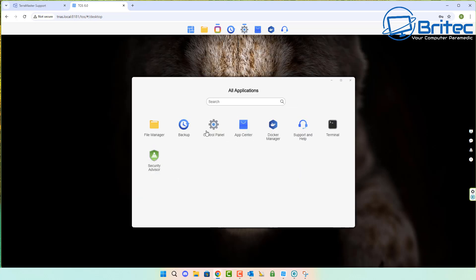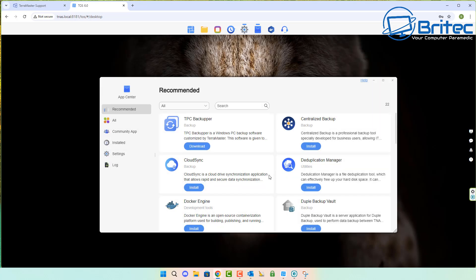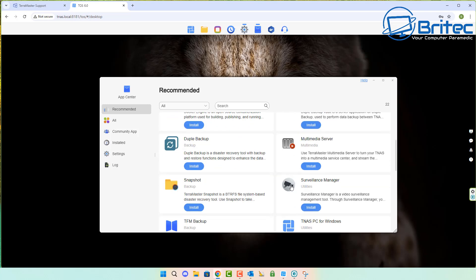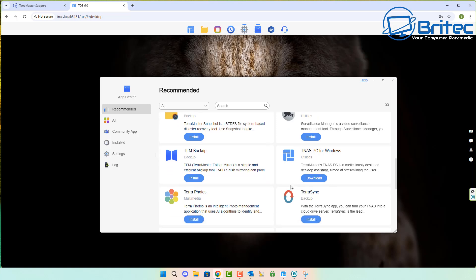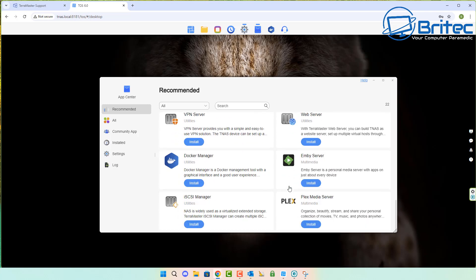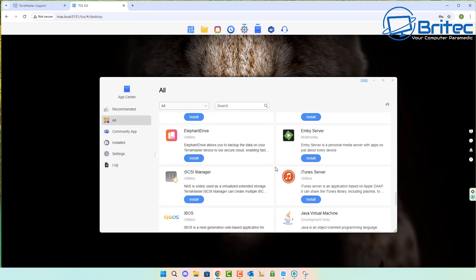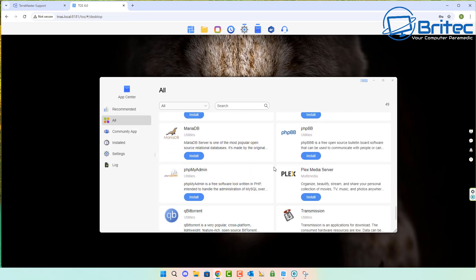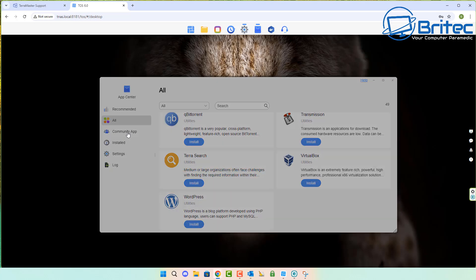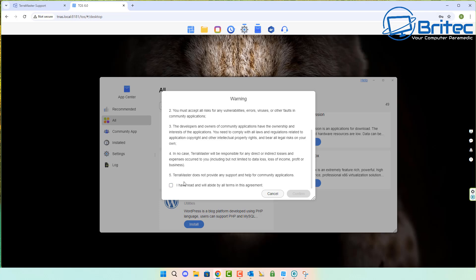There's your security with a padlock to go into your security advisor. It's very simple, very much like an operating system—you could use it like a normal Windows operating system. This is their TOS 6. You've got all your recommended apps here with good stuff for photos and Plex and things like that. You can go to all apps and they have the community apps as well—you can enable this feature and go to the community center.